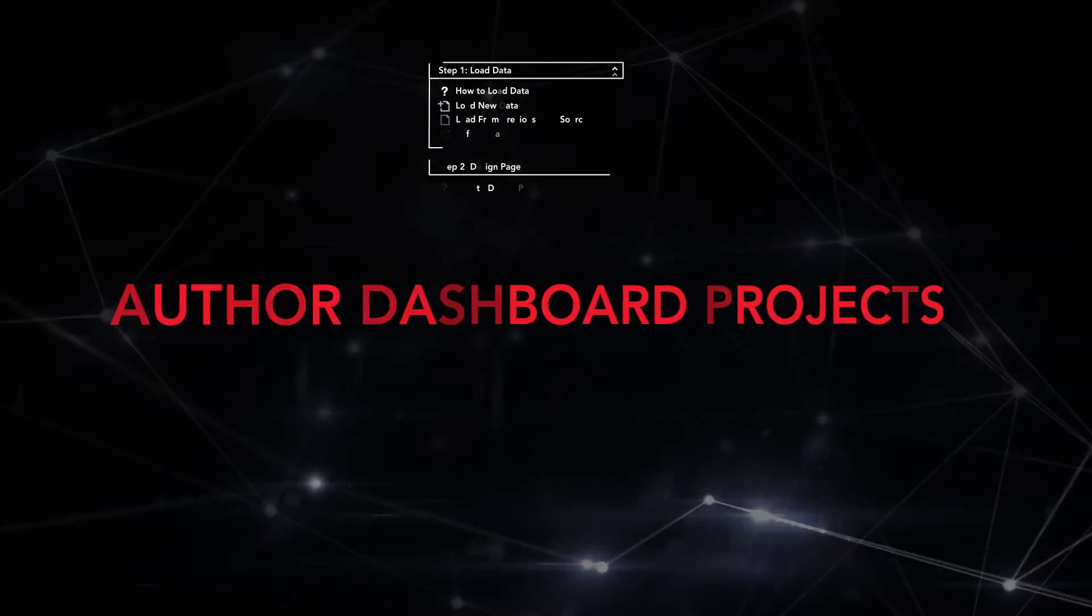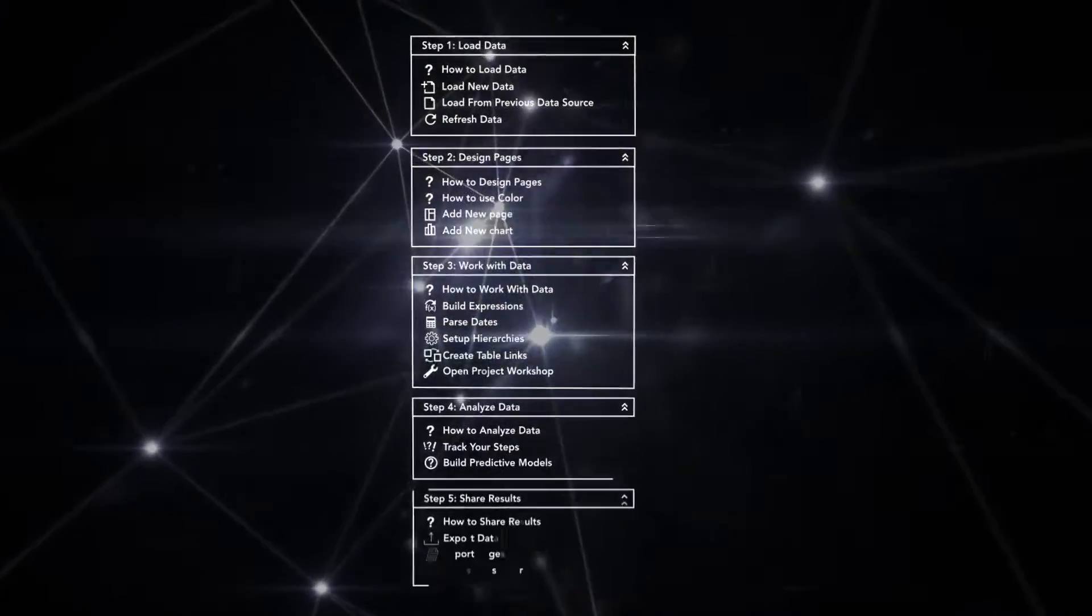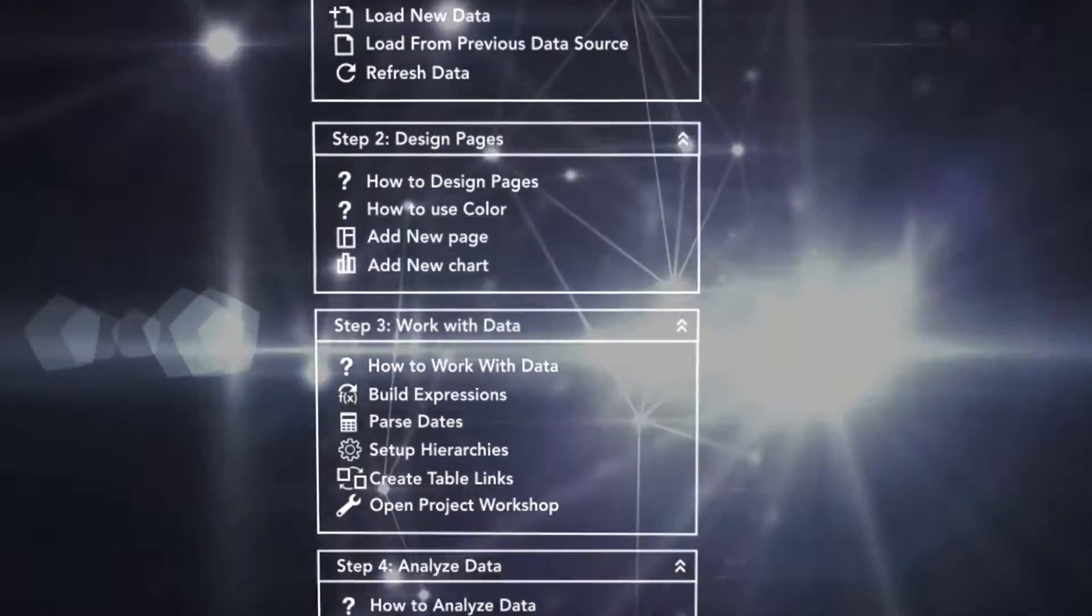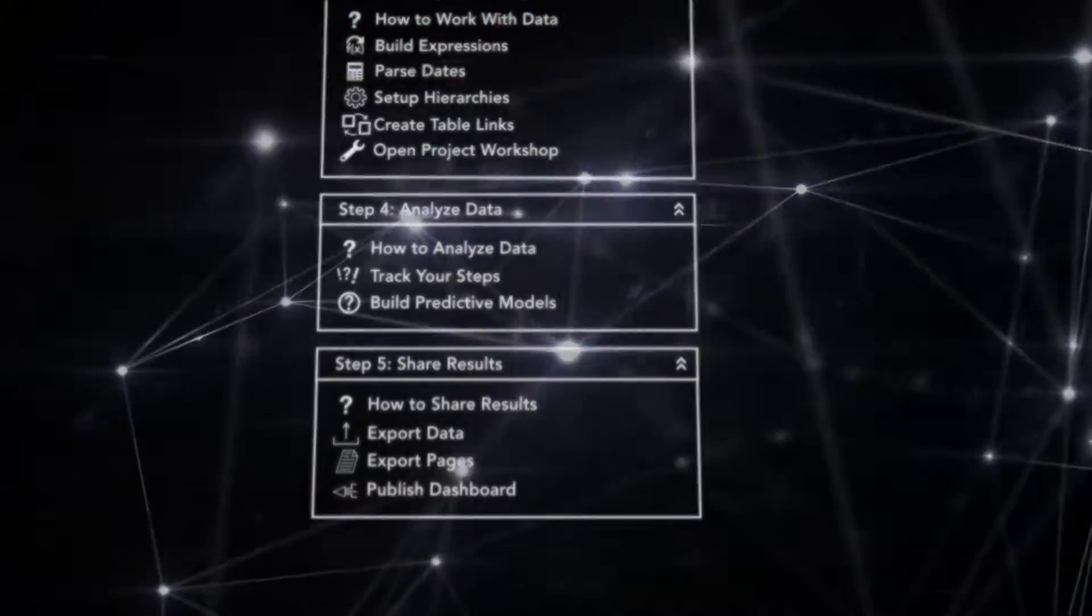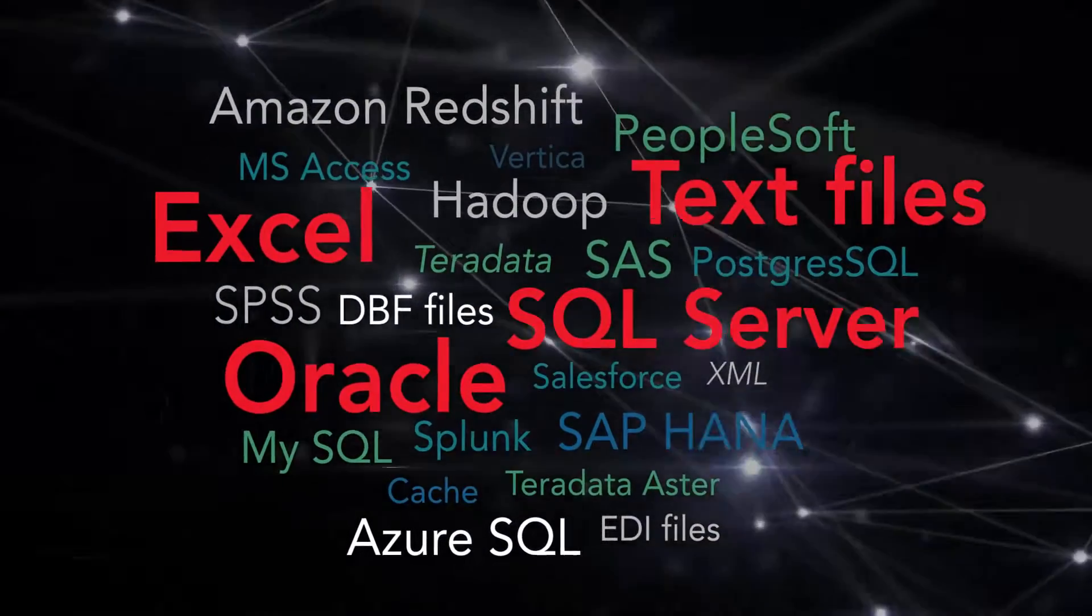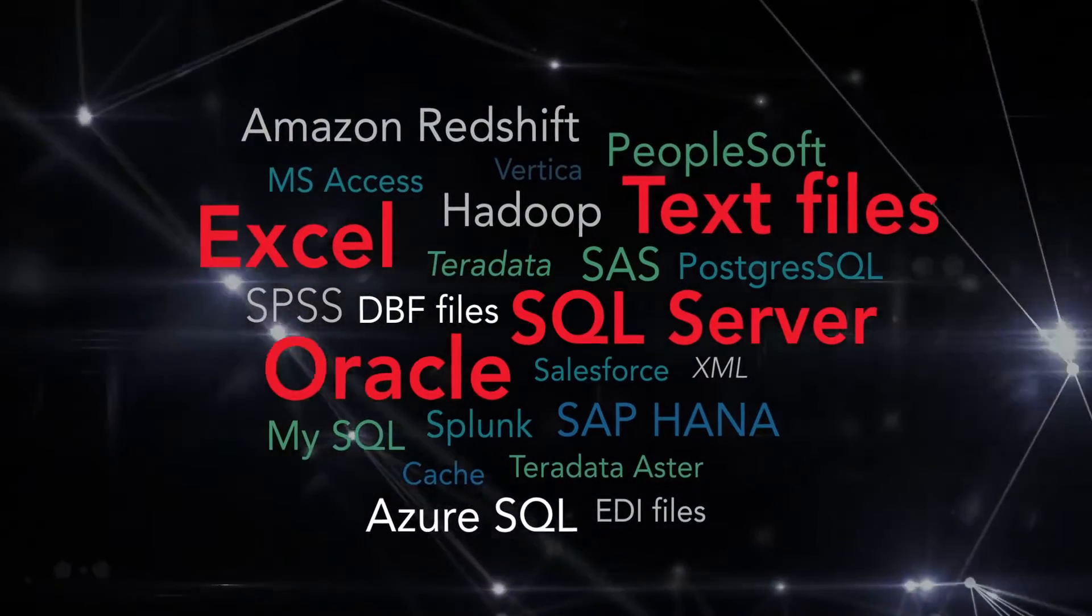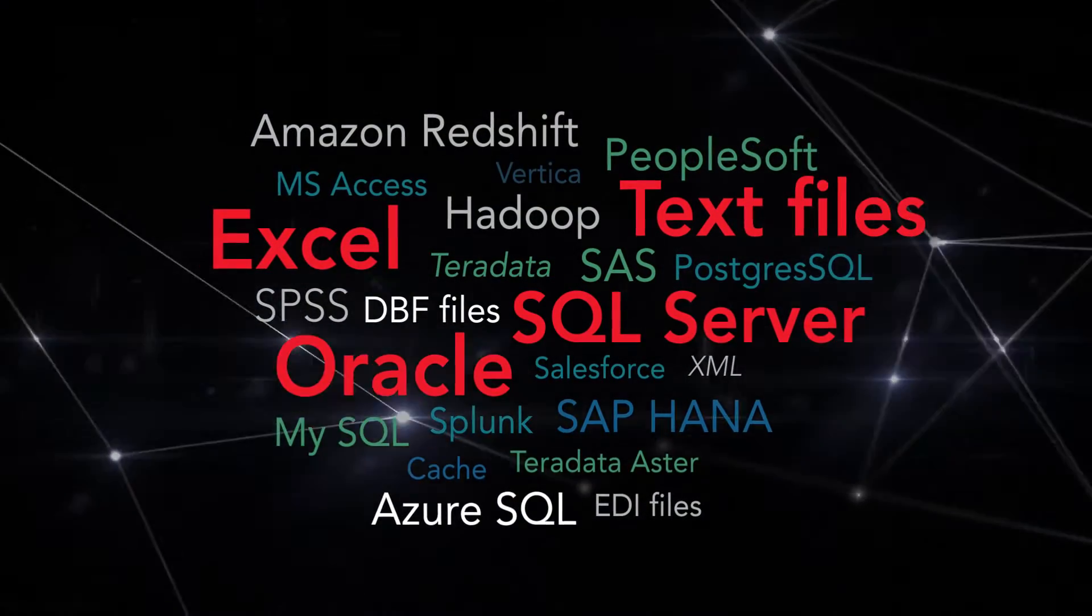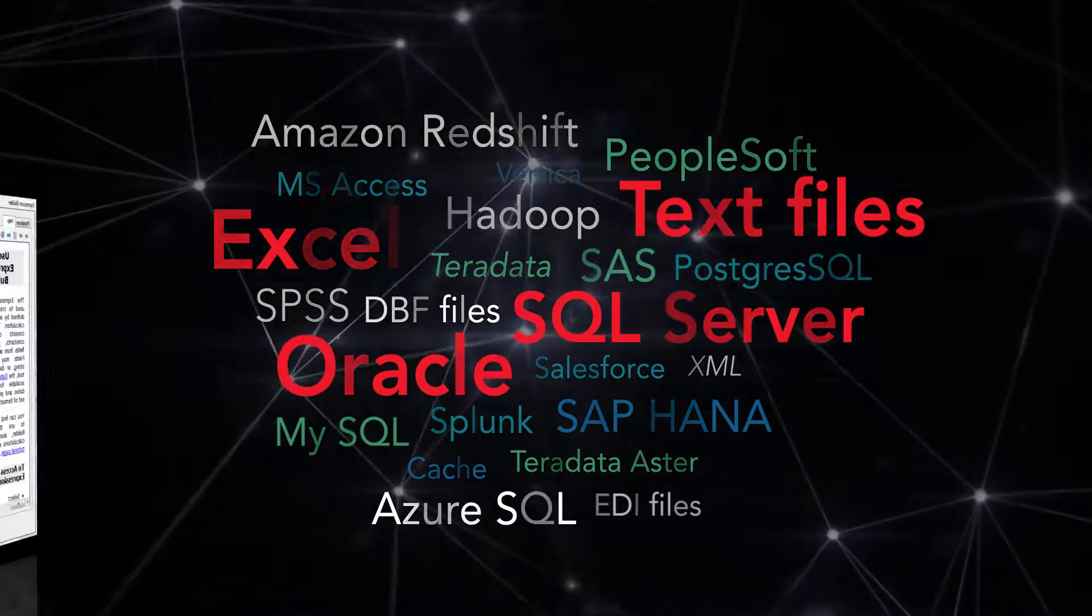With Advisor, Excel savvy analysts can create dashboard projects with our easy-to-follow steps. Start by loading data from a variety of sources including Excel, Oracle, SQL server, and text files into our full in-memory data mart.